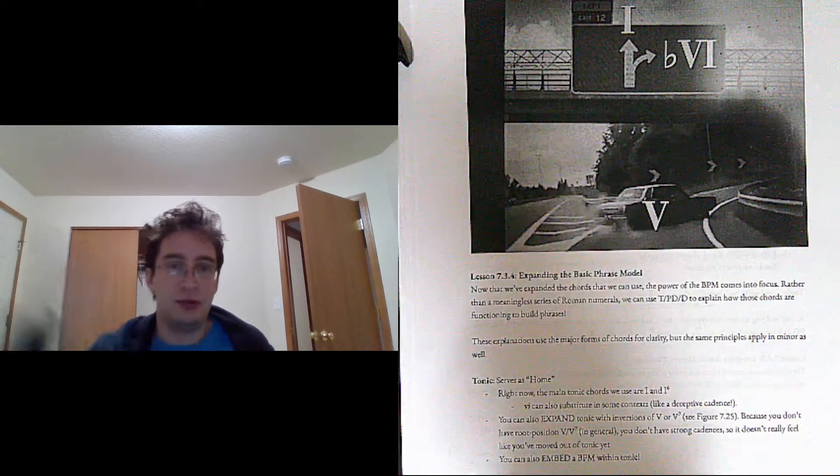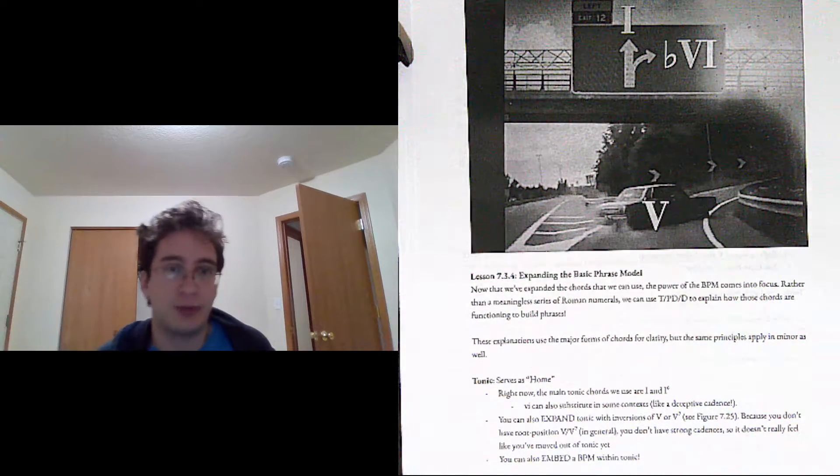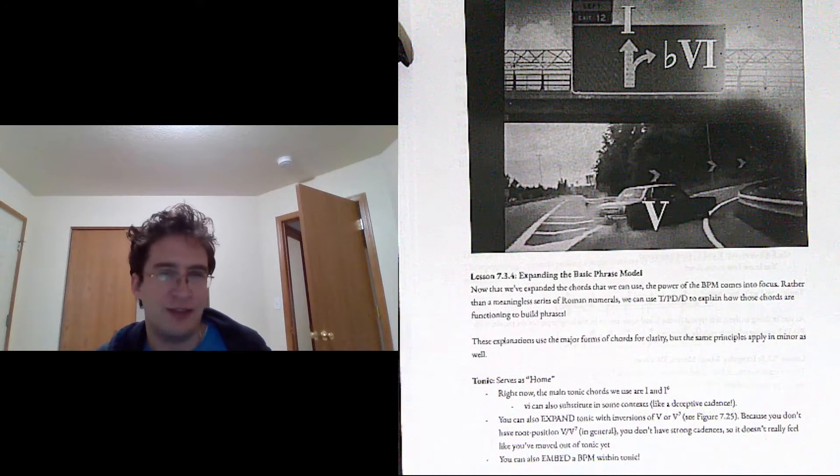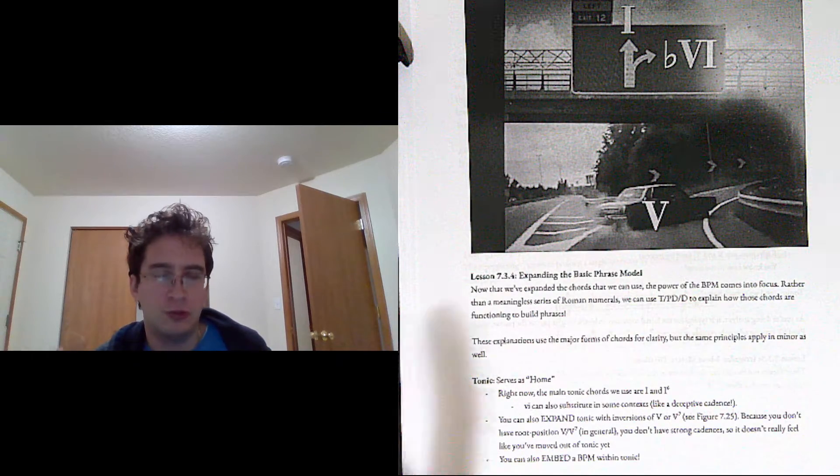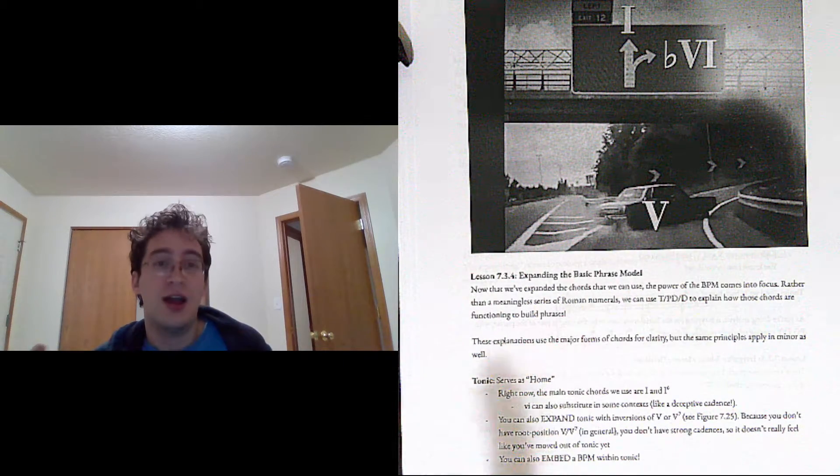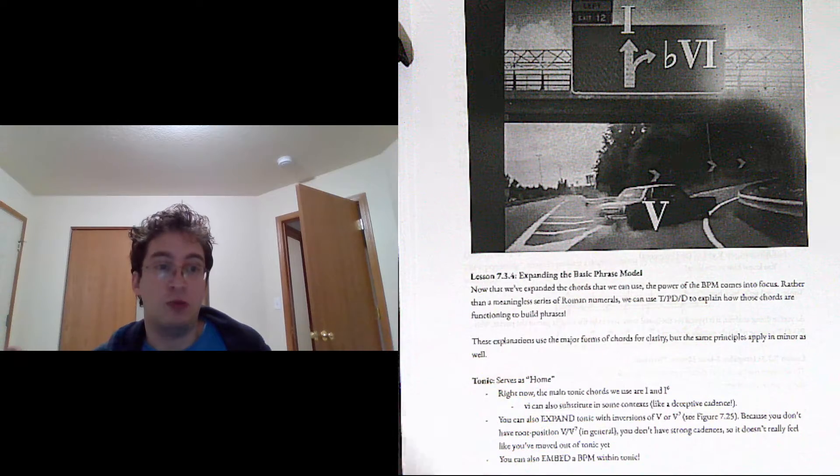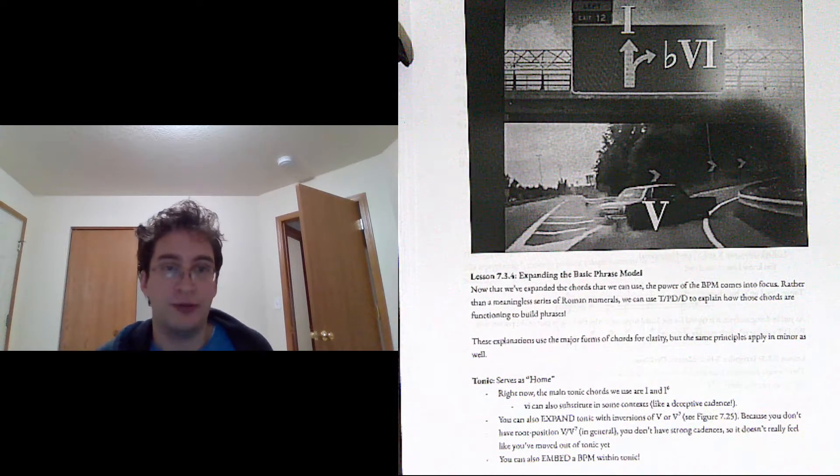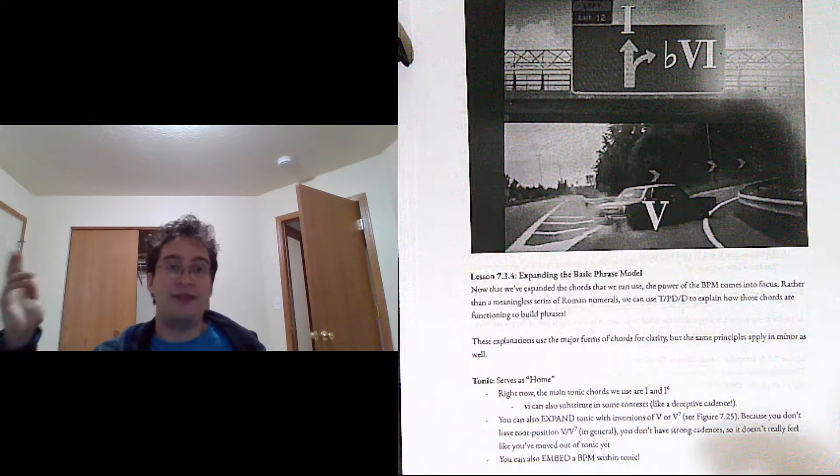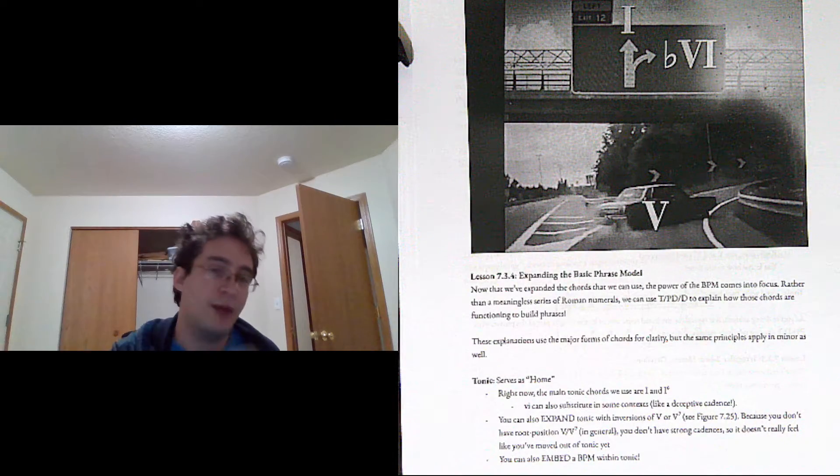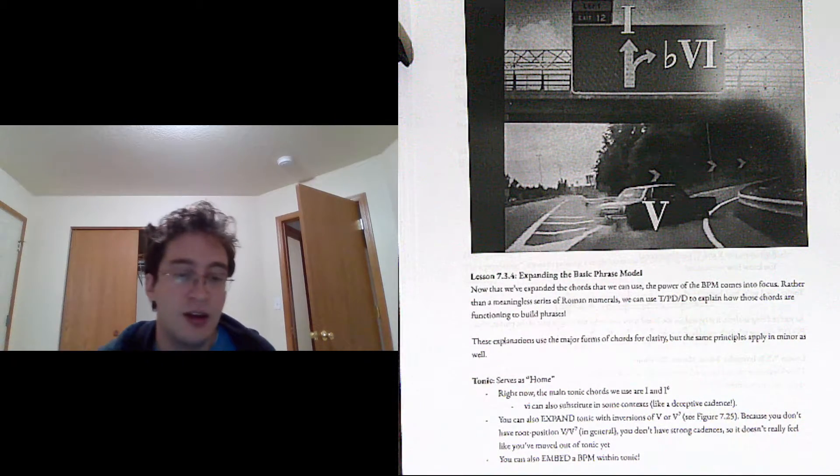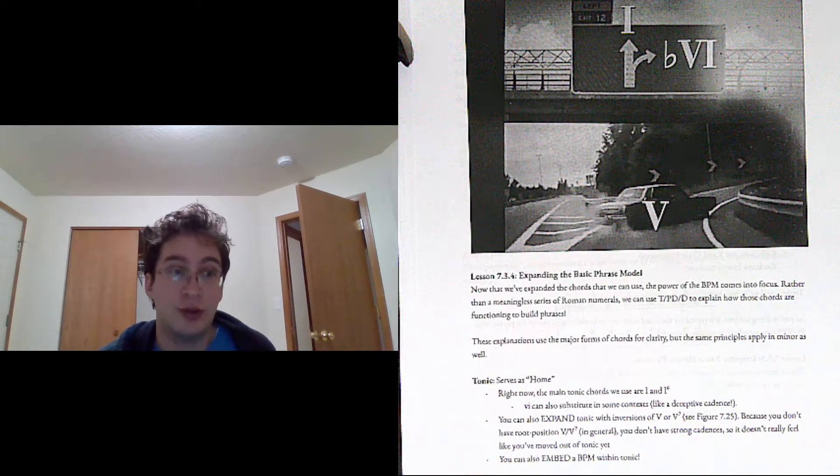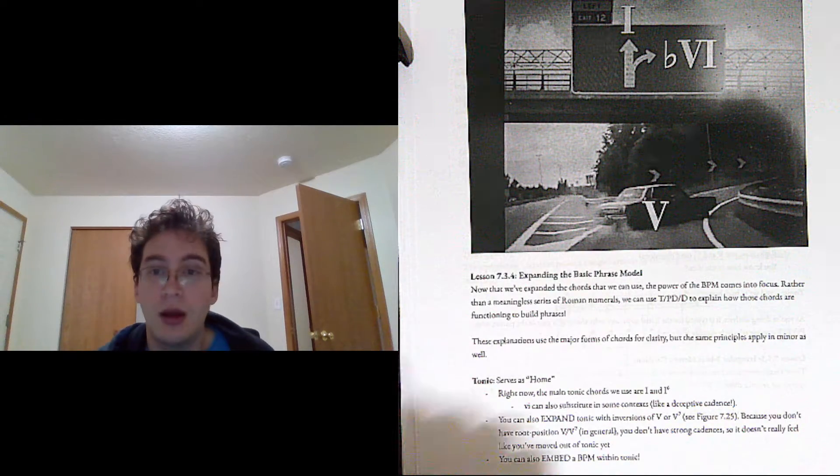Instead of having a random series of Roman numerals that's like, yes, you have correctly identified what those chords, what those words are, now we can start to see what they mean in terms of phrases. Because we have this consistent tonic-to-predominant-to-dominant-to-tonic framework, and we can see how those chords fit into that and or disrupt it.